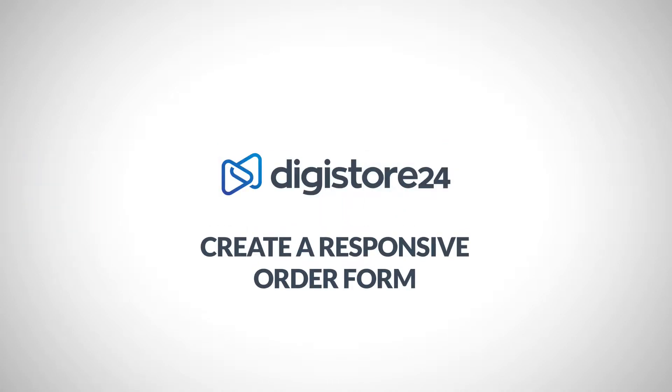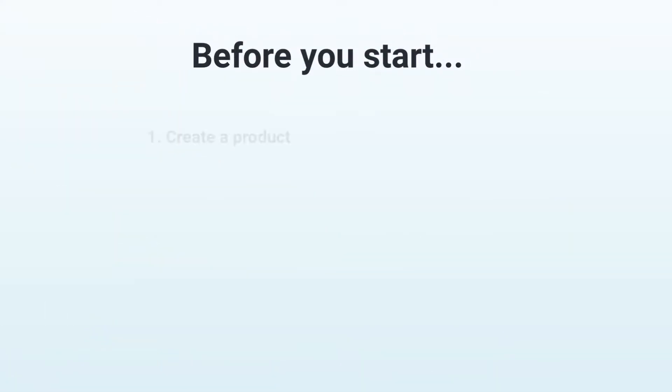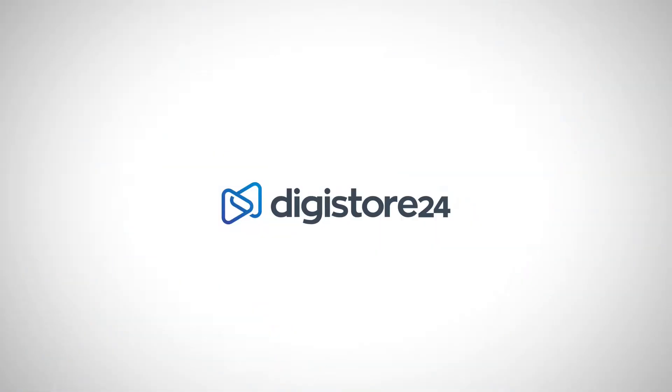Hey, in this video I'll explain how to create a responsive order form and link it to your product. Before we start, you should already have a product and have all the settings for your order form. Let's get right into it.